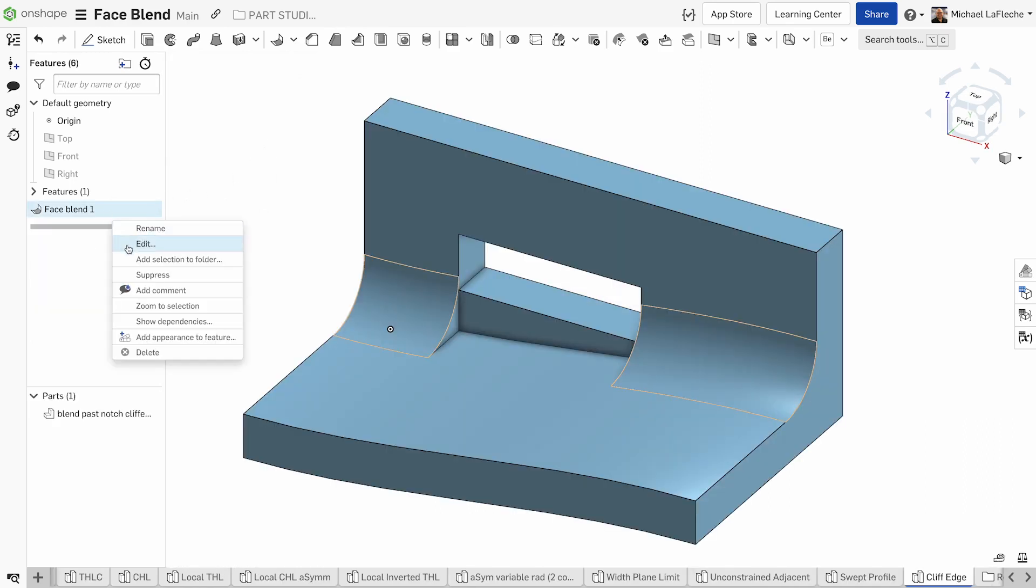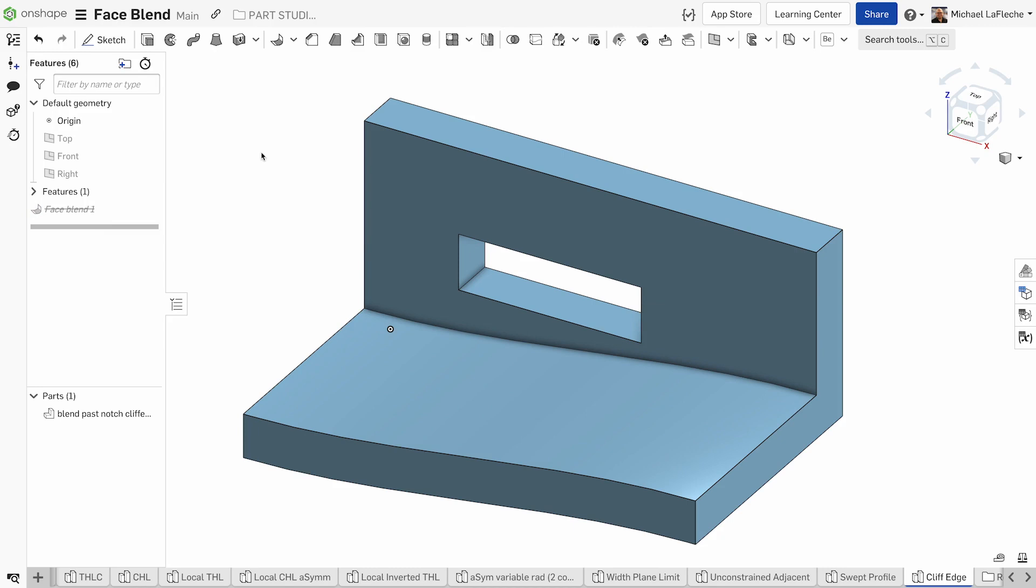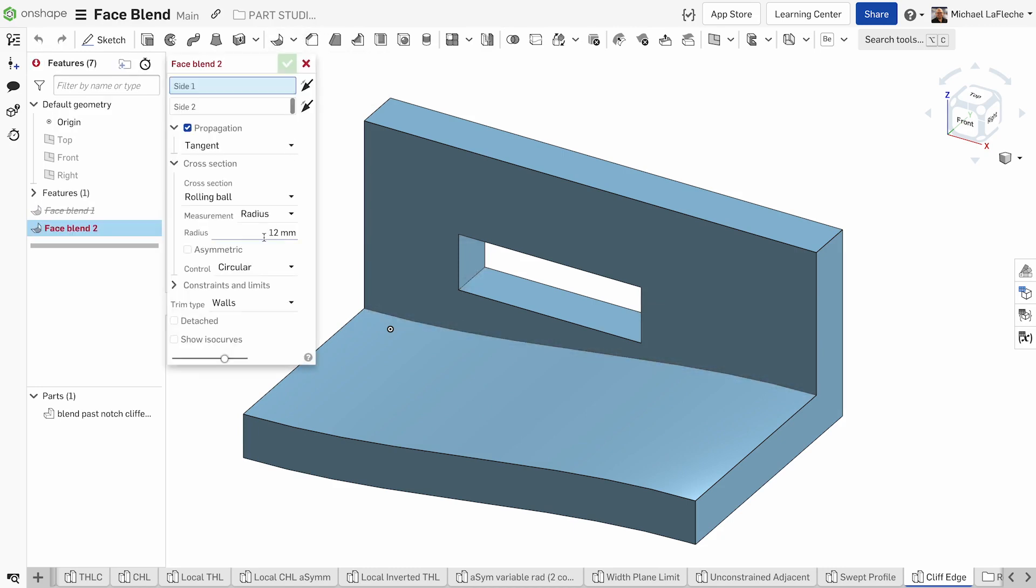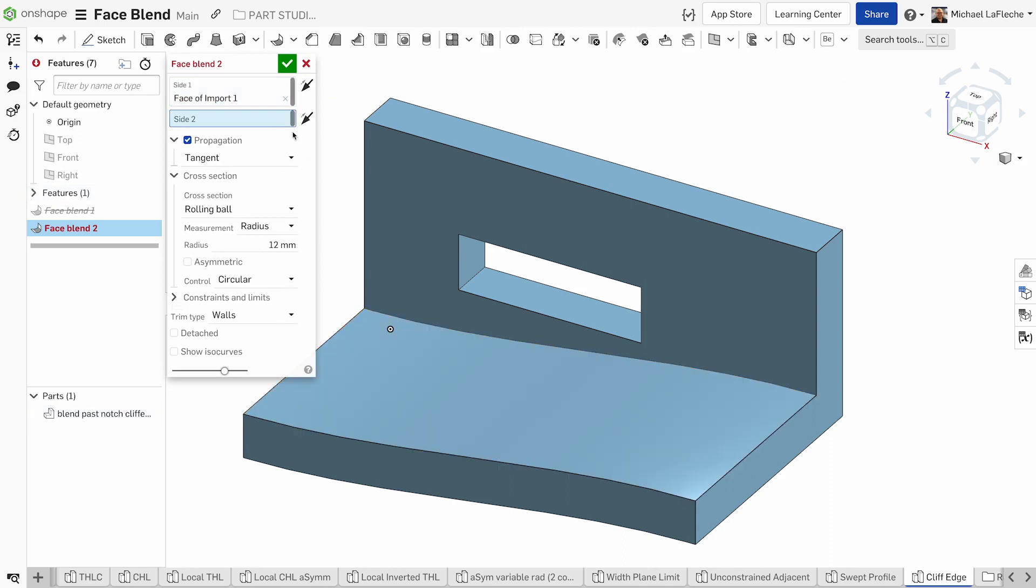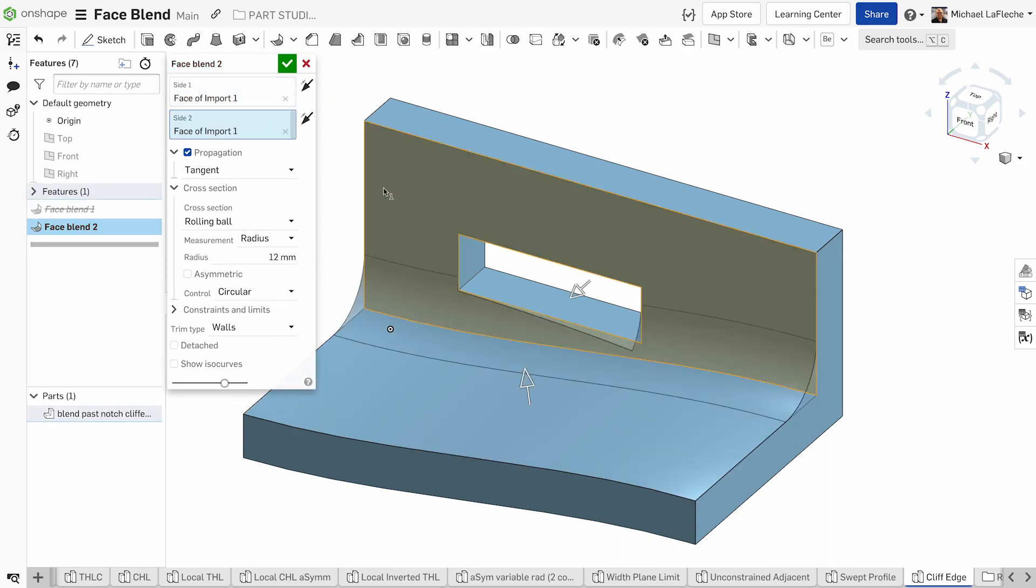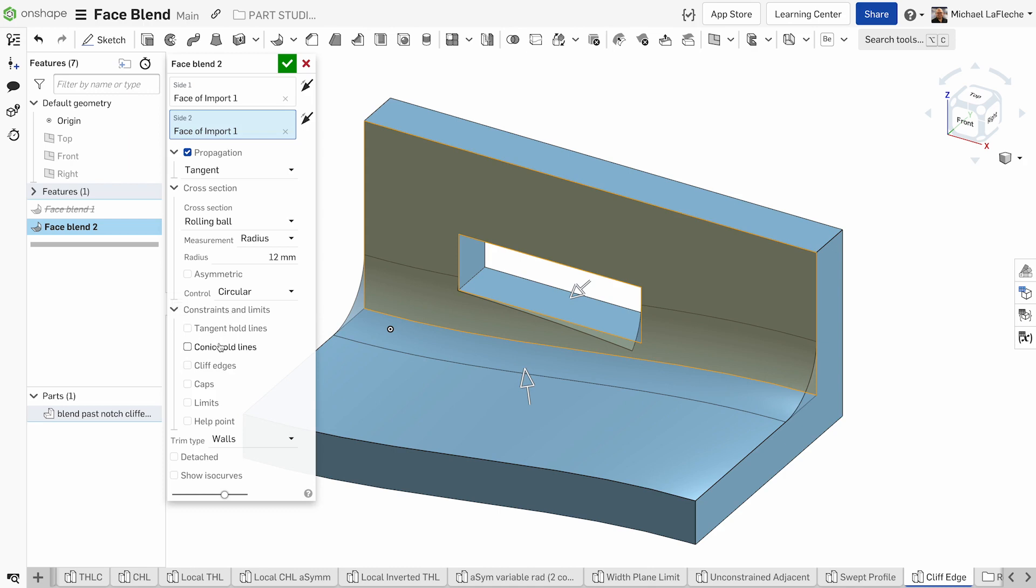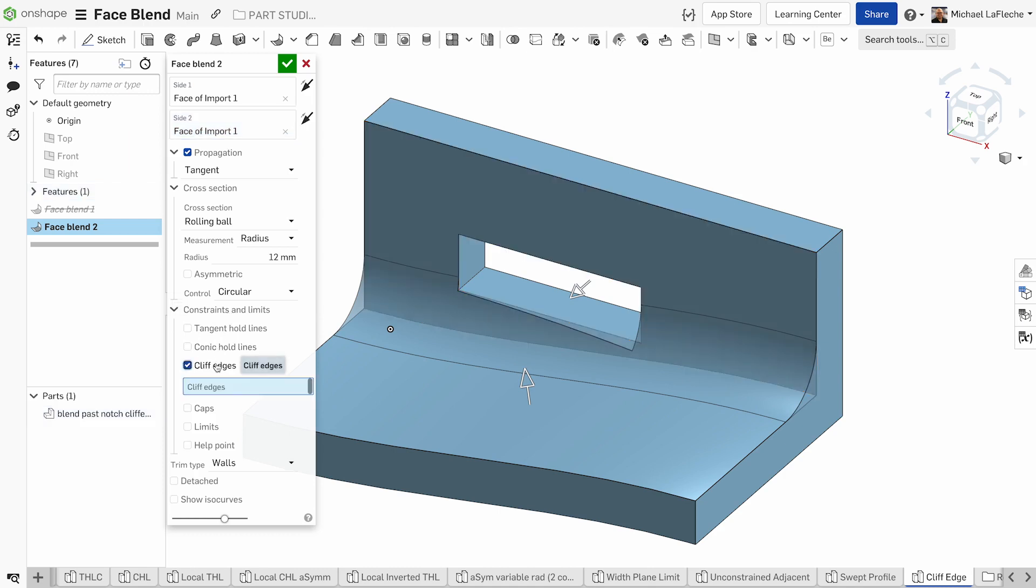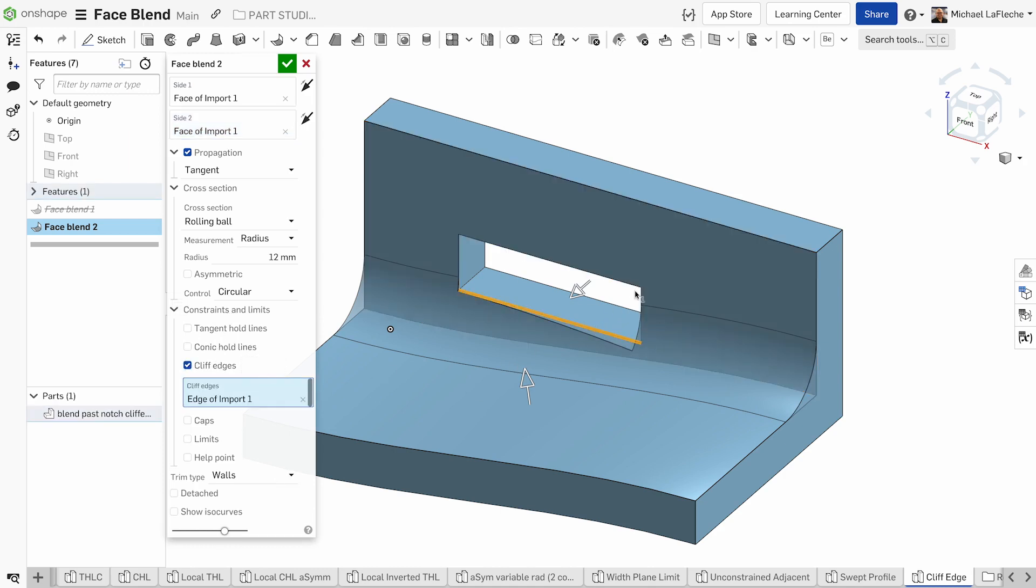This one's interesting. We have a cliff edge where we have a window inside of the fillet path. We choose set face one and set face two and we have the ability under constraints and limits to select the cliff edges one and two.